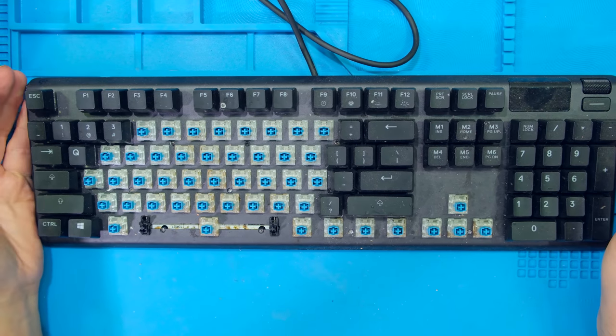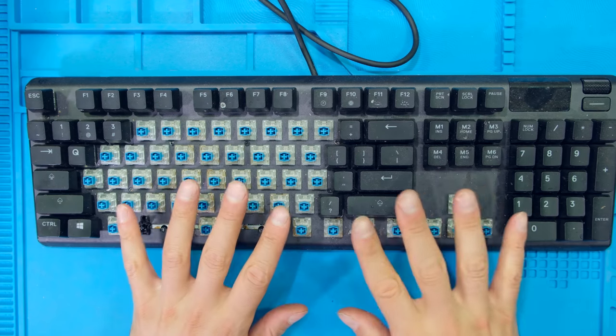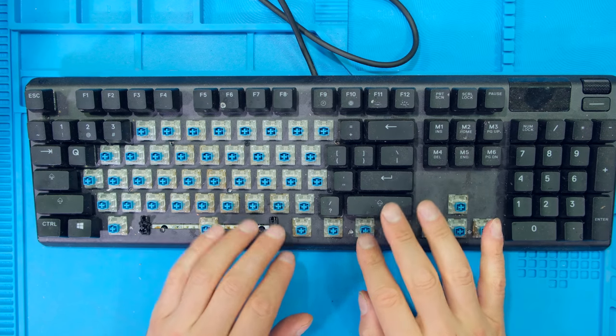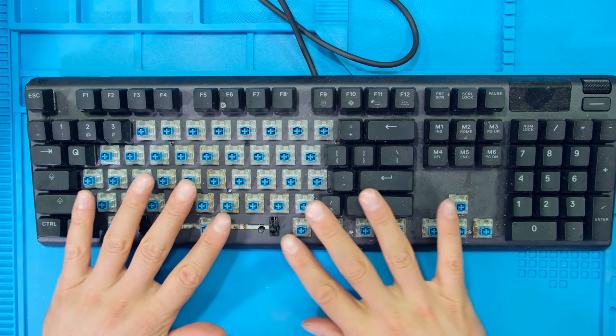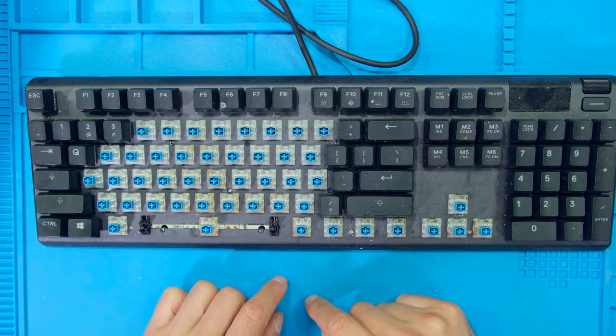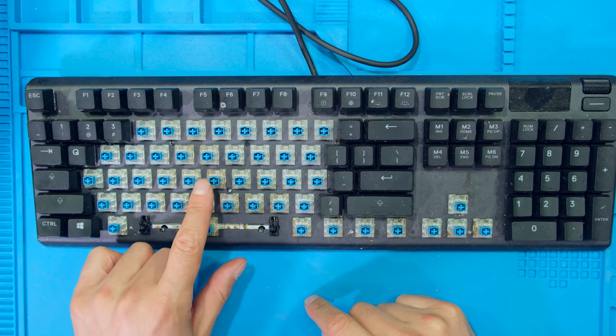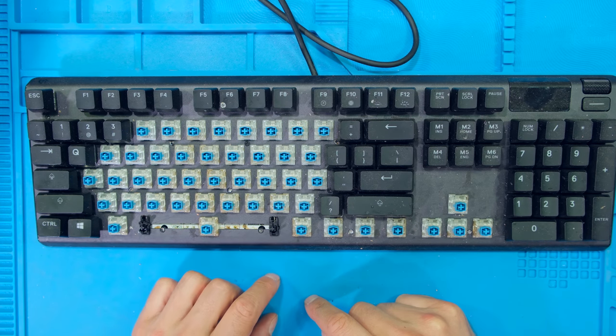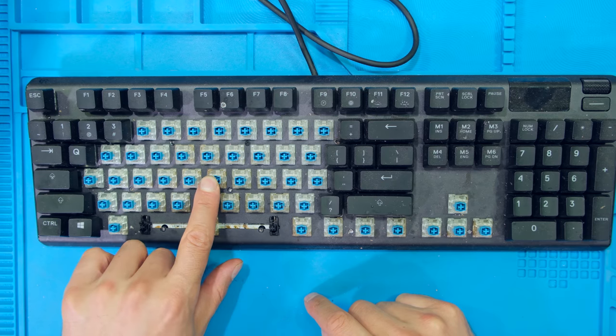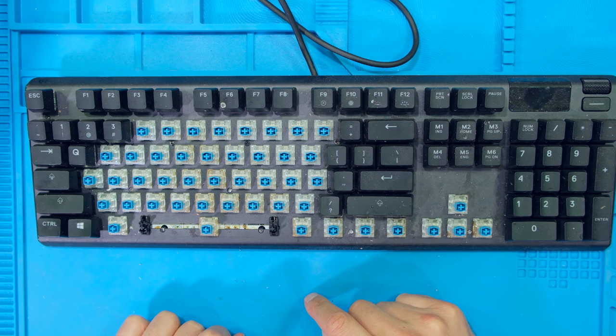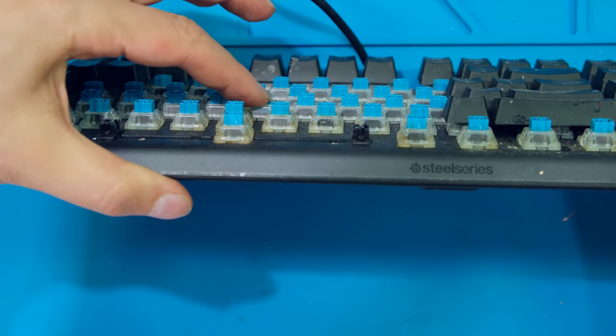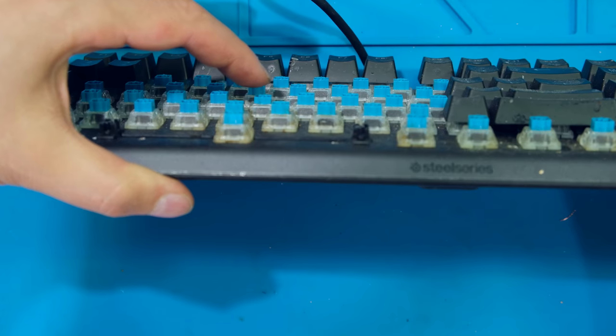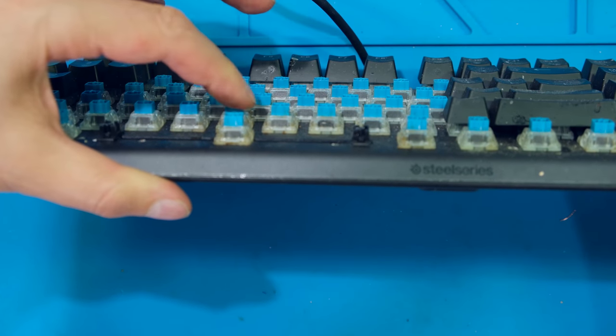Hi, in this video I have the SteelSeries Apex 5 keyboard and someone has spilled tomato juice all over it. In fact, it's so sticky that even if I press down some of the keys they stay down. Some of these are fine and some are not.